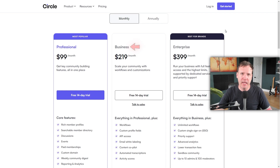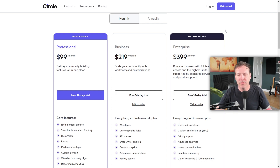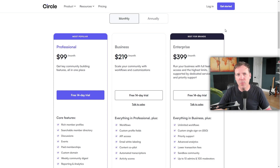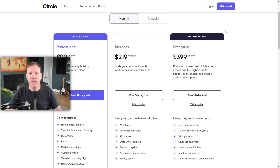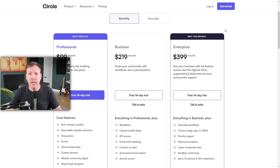For larger businesses, the Business Plan at $219 per month includes everything in the Professional Plan, plus advanced features like workflows, custom profile fields, API access, email white labeling, a content co-pilot, automated transcriptions, and activity scores. If you opt for an annual subscription, you can also avail migration services for courses. The Enterprise Plan is the top tier at $399 per month, ideal for brands, and offers unlimited workflows, custom single sign-on, priority support, advanced analytics, lower transaction fees, a sandbox community, and up to 100 admins or moderators. If you commit annually, you get concierge onboarding, quarterly business reviews, and a dedicated customer service manager.